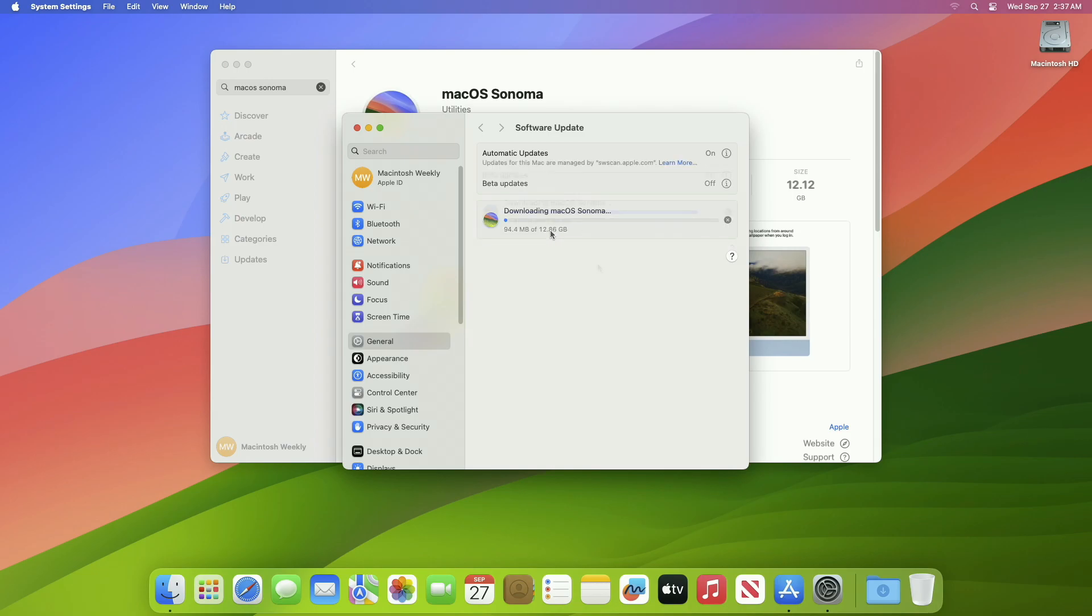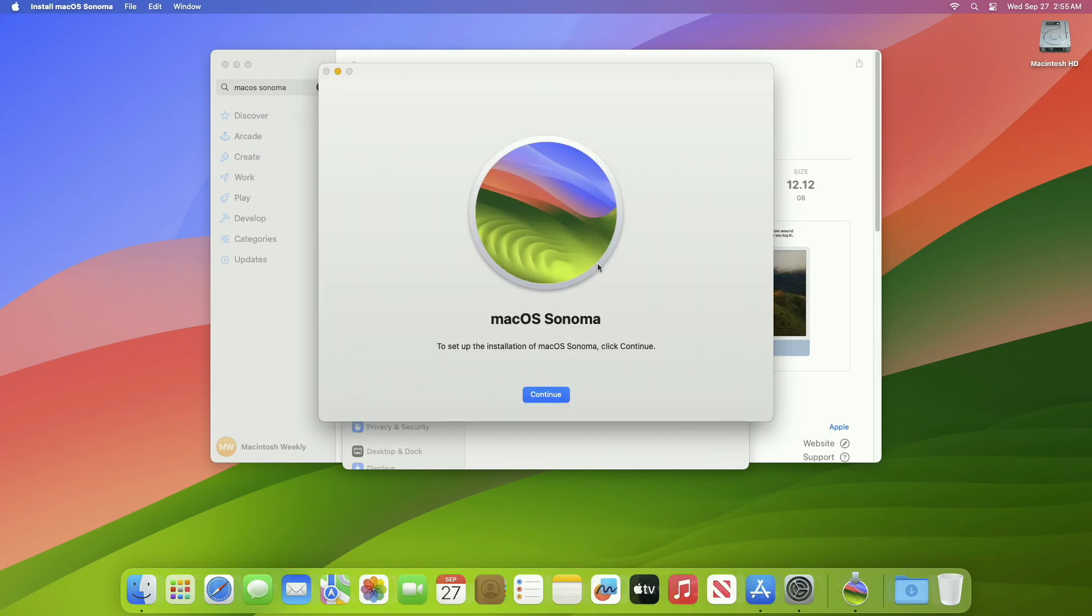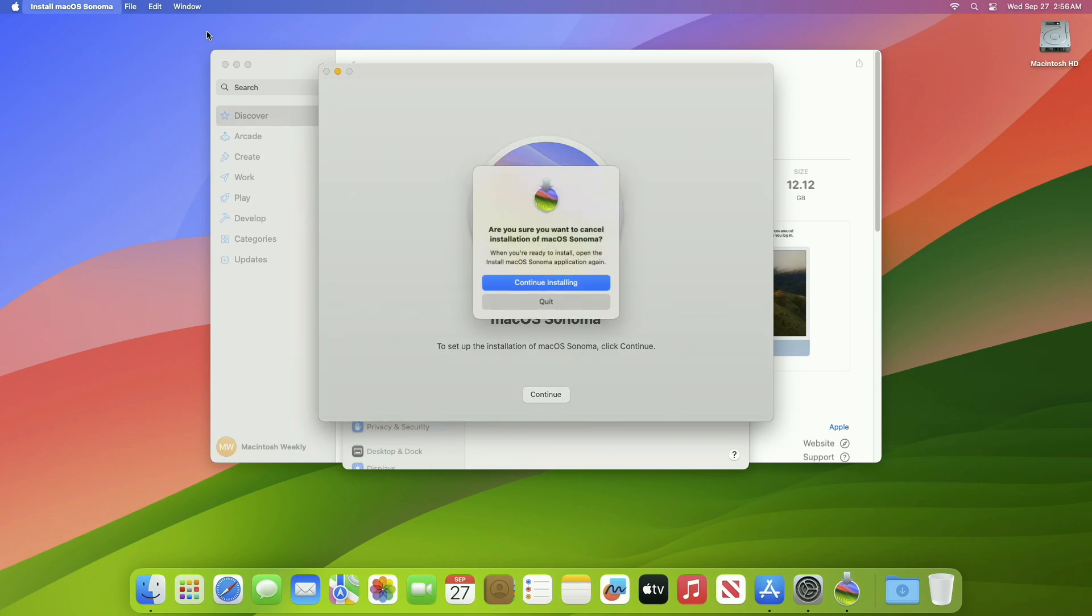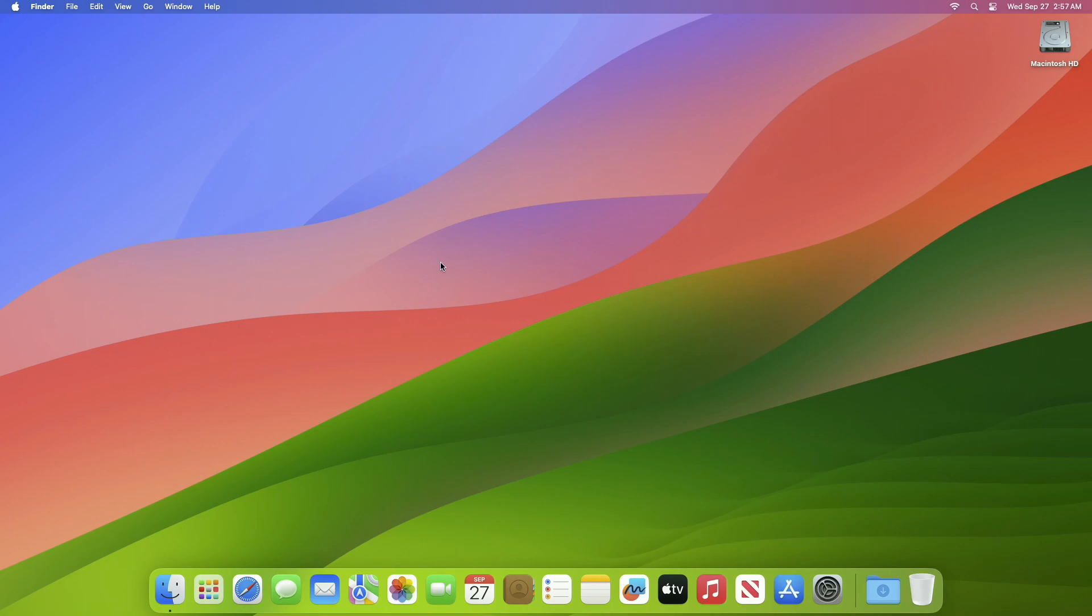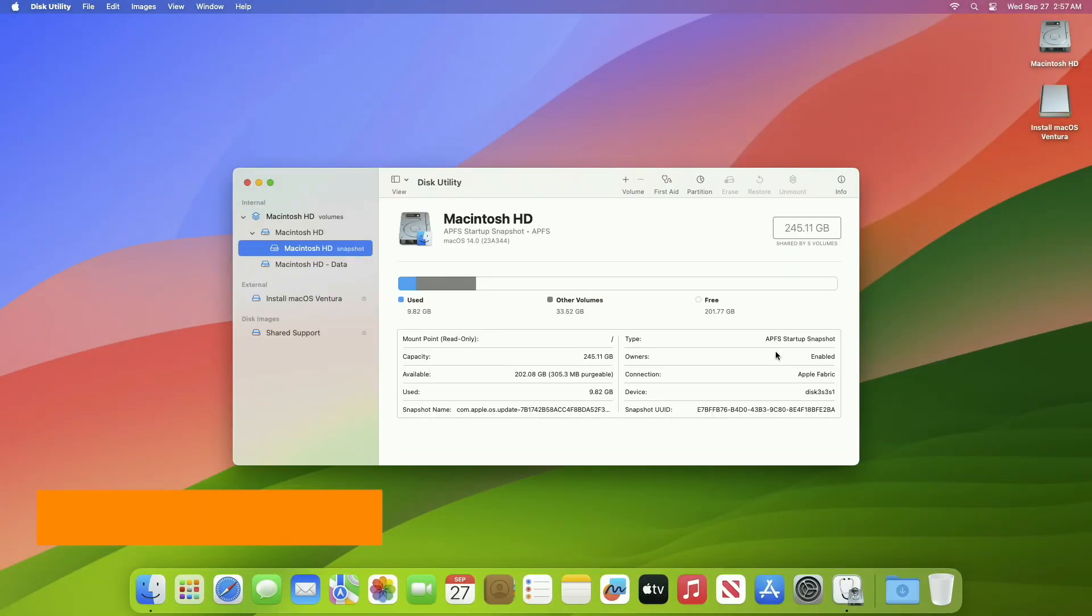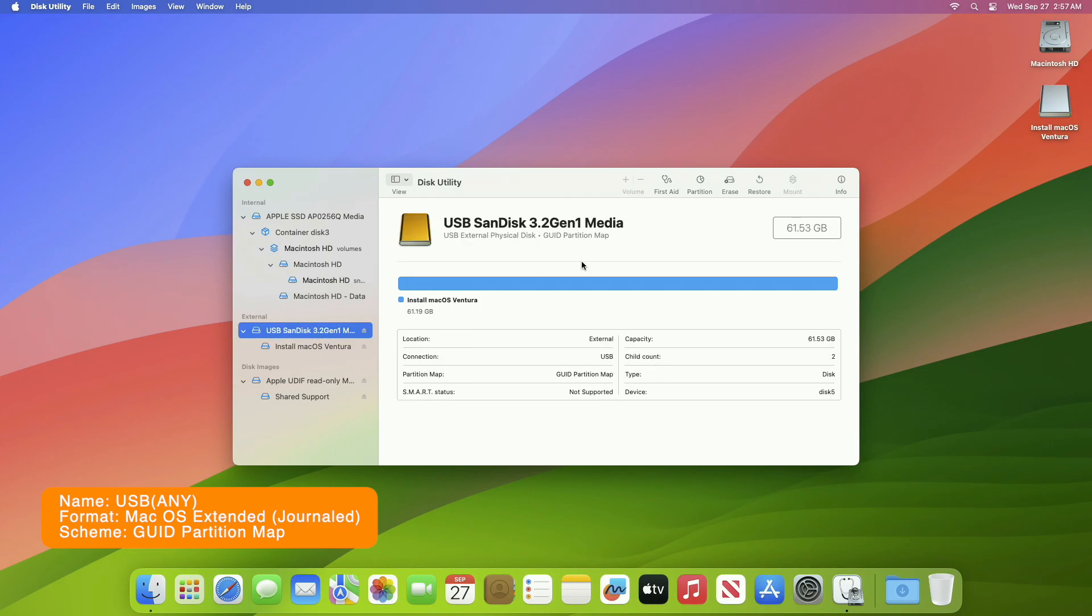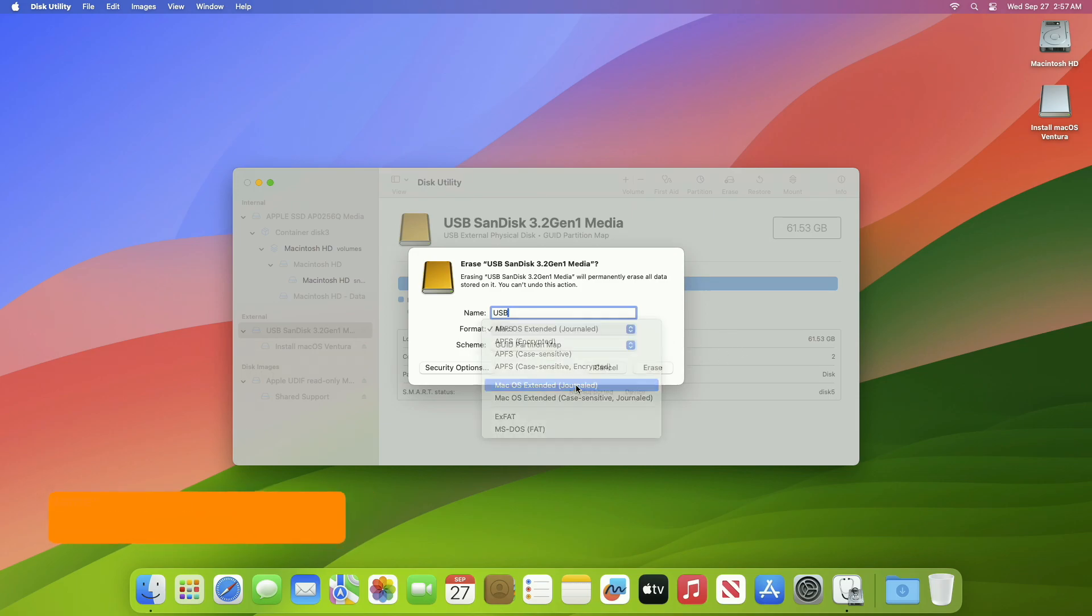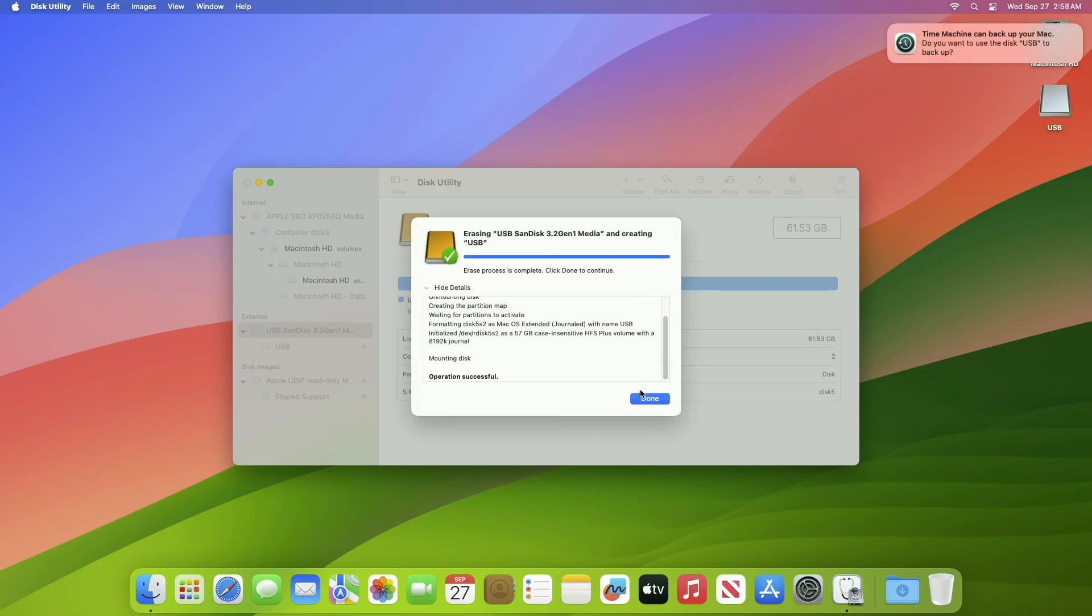After the installer is downloaded, it will pop up. Now close the installer and then plug in your USB. As you can see, the USB appeared. Now open Disk Utility and erase the USB with the following parameters.